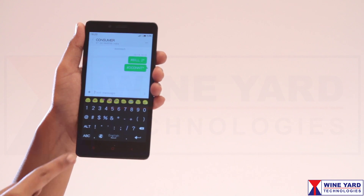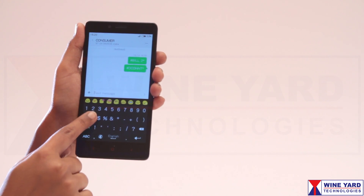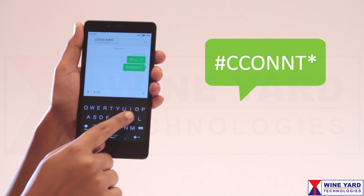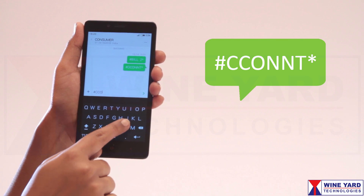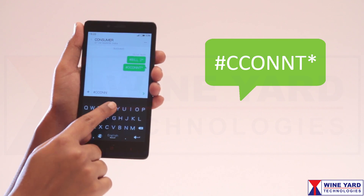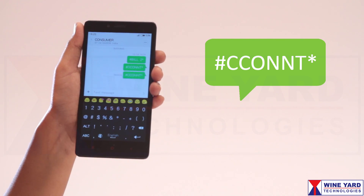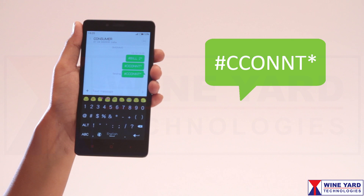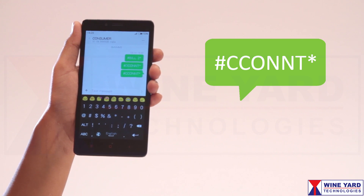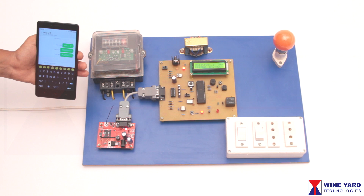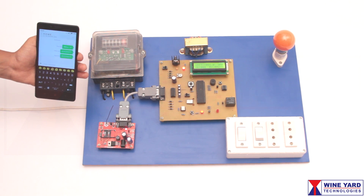If the user pays the bill, the department can restore the connection by sending the SMS #cconnt*. Once the SMS is received by the system, you can observe the power is retained and the loads are on.